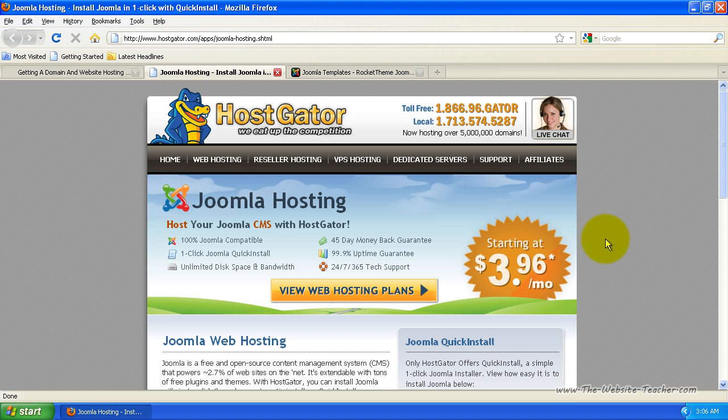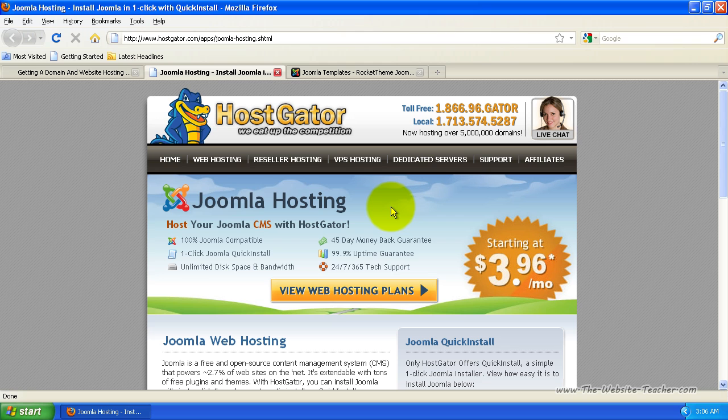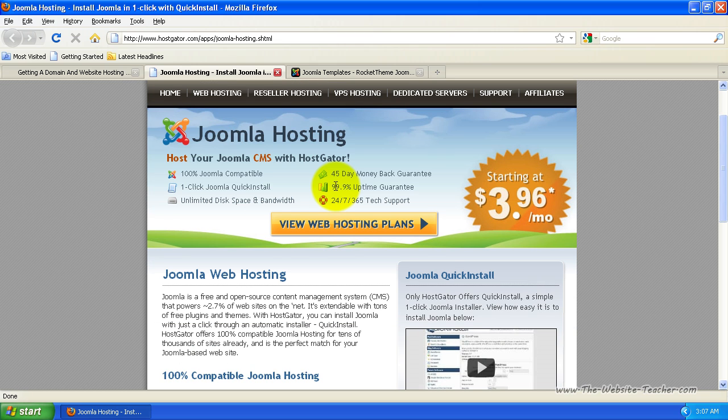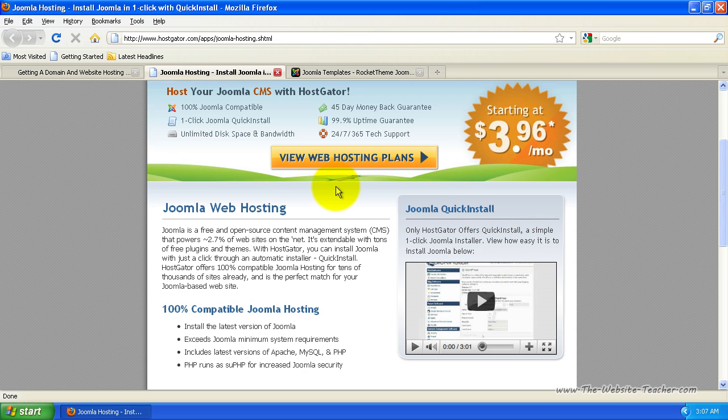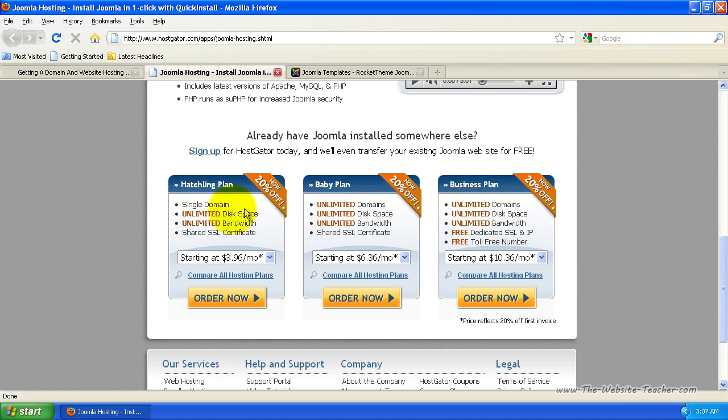Clicking my affiliate link should have loaded a HostGator's page that looks like this. You can see this is advertised as Joomla hosting. Technically, it is normal website hosting, but they are emphasizing the ability to run Joomla on this hosting account, which is what we want. You can read through this page if you want, but the main parts we are concerned with are the plans you'll see down here.